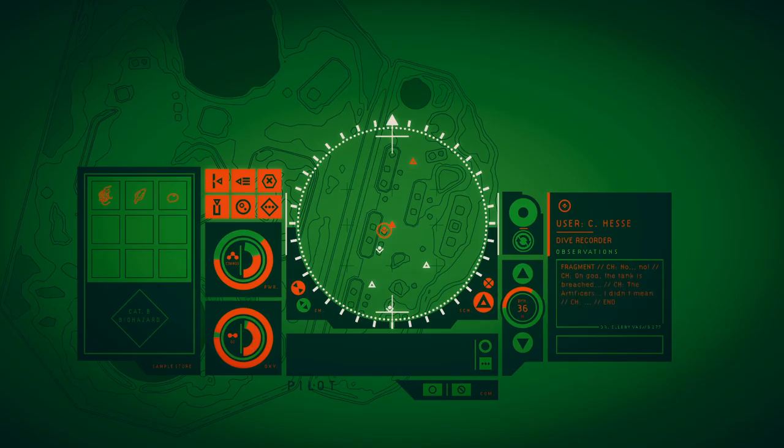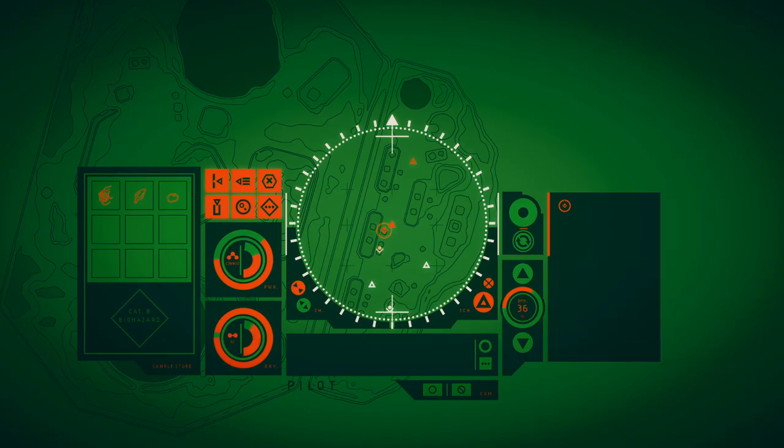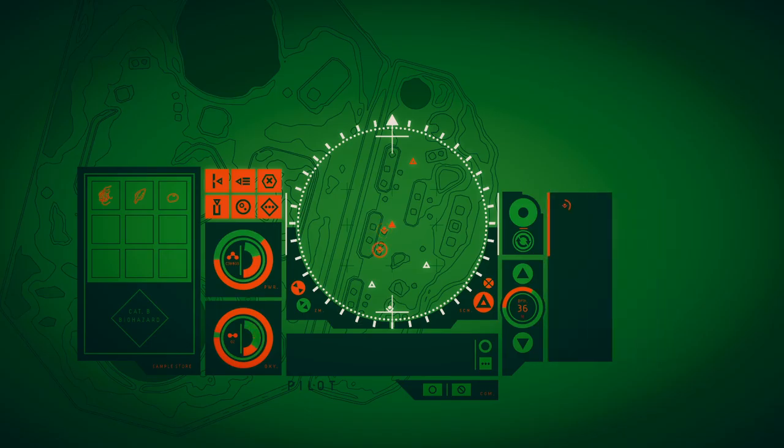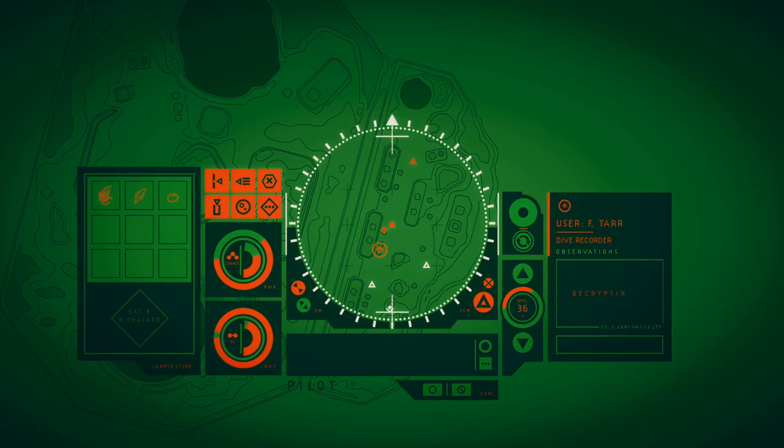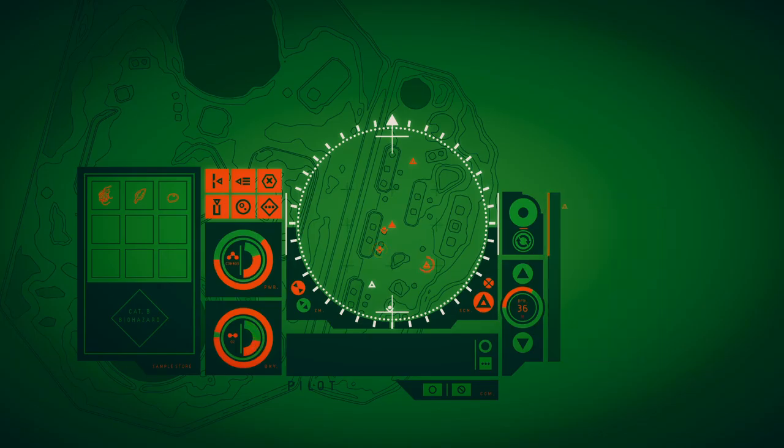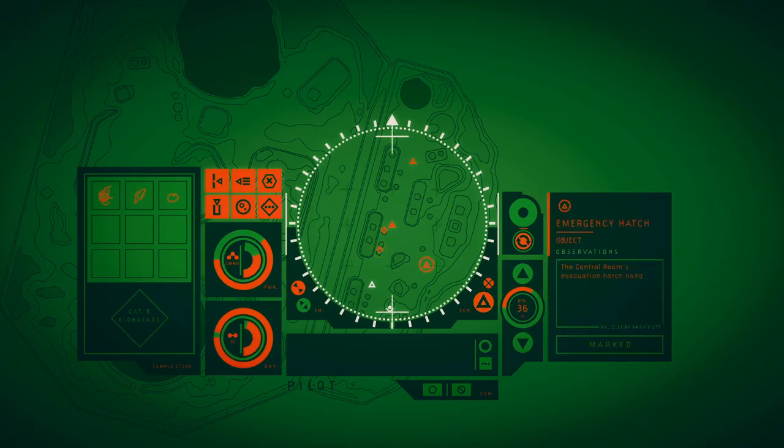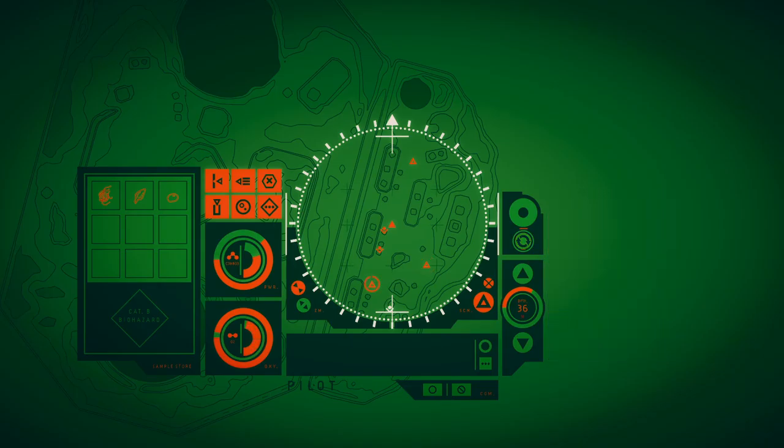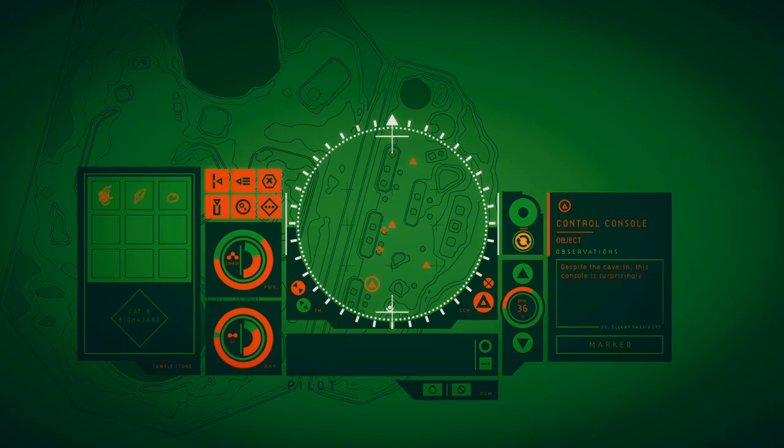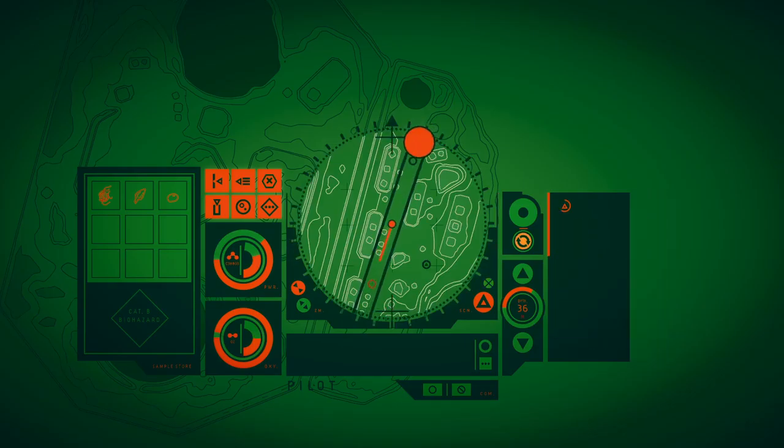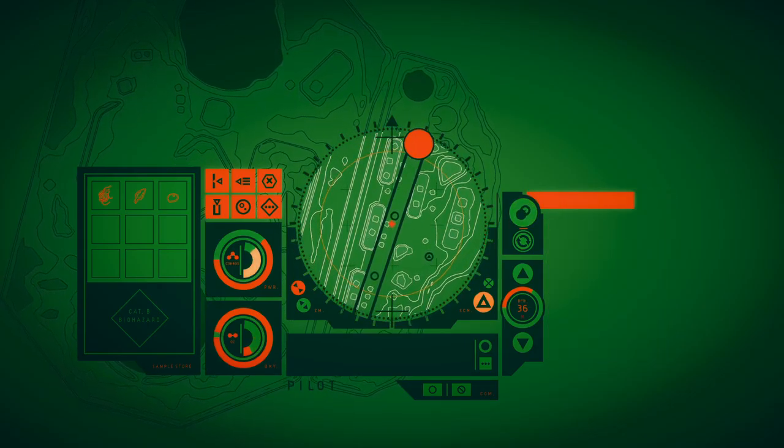No! No! Oh god! The Daki's bridge! The artificials! I didn't mean... Constantin, what are you... Step away from the console! I'm sorry. Control room's evacuation hatch hangs open. Piles of rock and sand all around. Despite the cave in, this console is surprisingly pristine. A cup sitting beside one of the monitors where it was placed decades before.